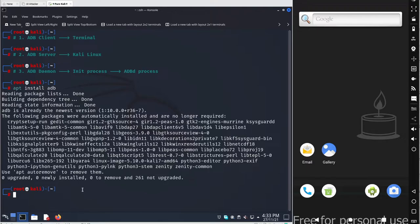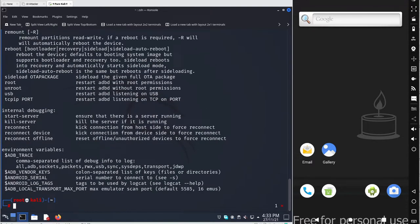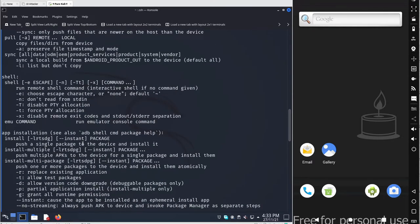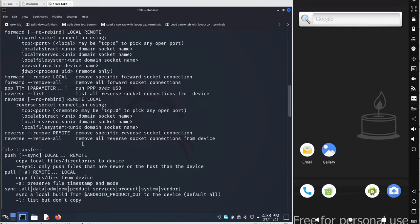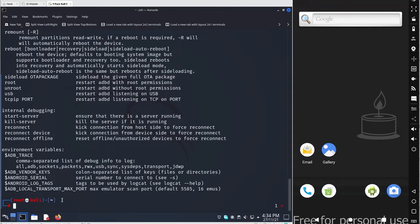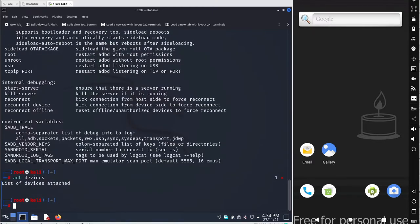After installation, run adb devices. If you just run adb without arguments, you'll get a list of all available commands. I'll use a few basic commands so you get a better idea. Run adb devices to list all connected devices, and add the -l flag for more detailed information. Right now there are no devices connected.